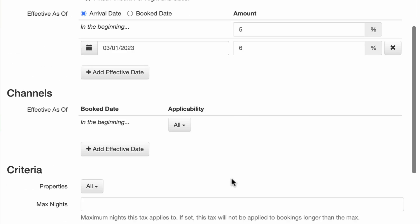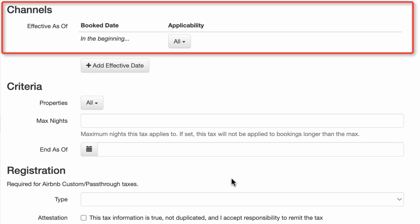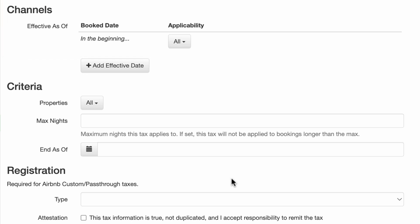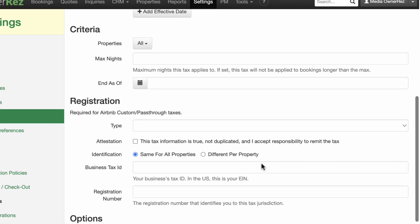For channels, you can leave the defaults Book Date set to In the Beginning and Applicability set to All. This means that you will be remitting this tax regardless of the channel the booking came from.